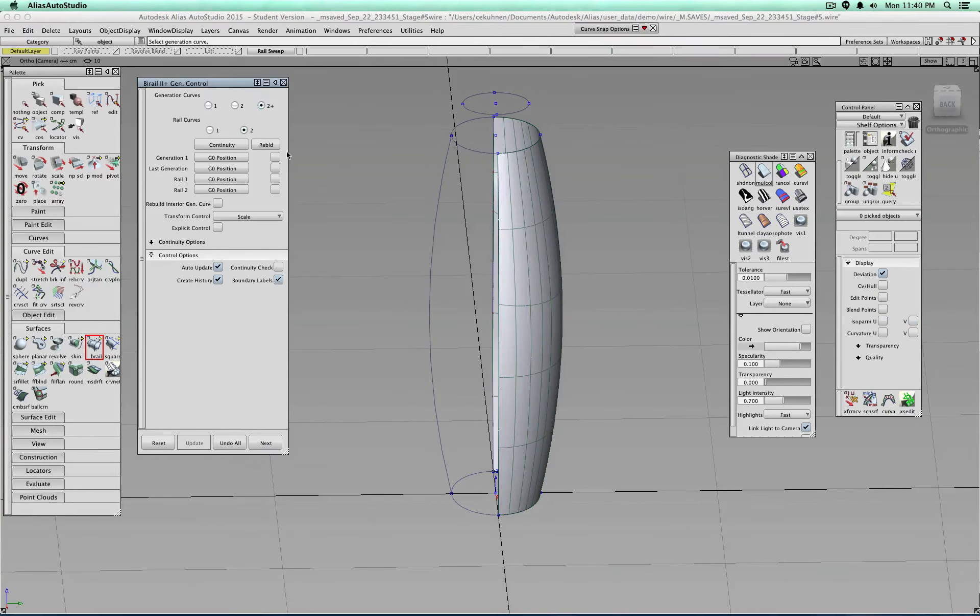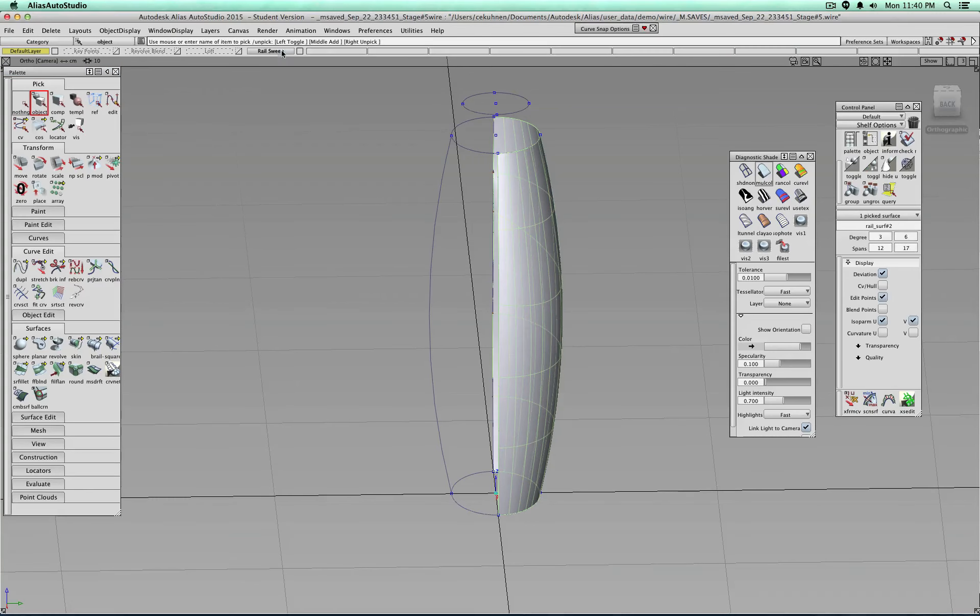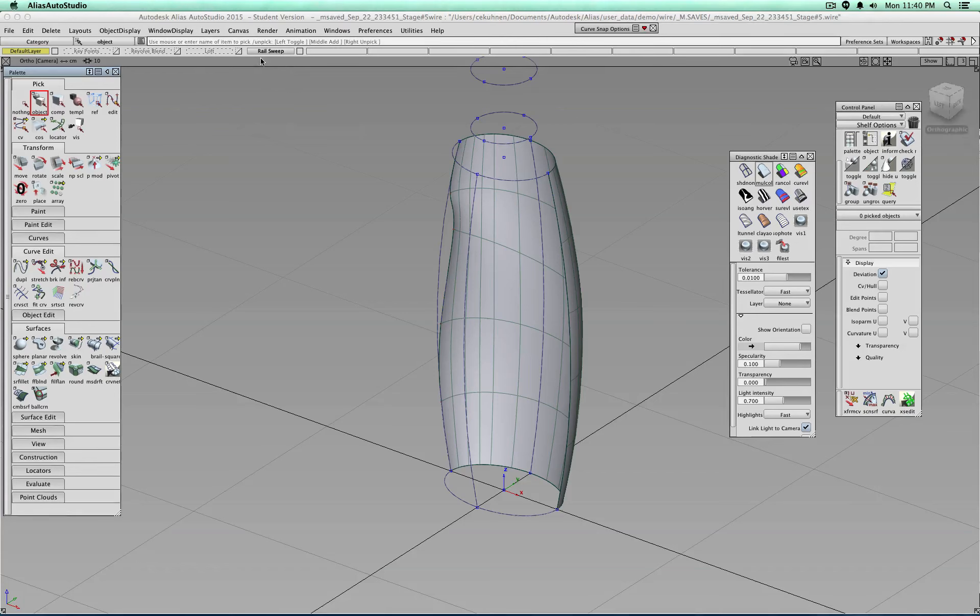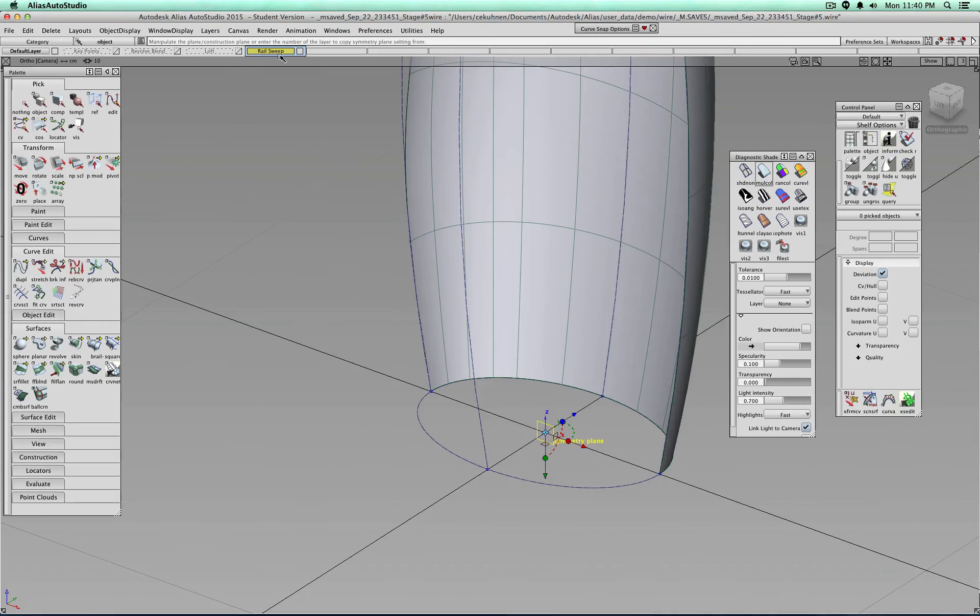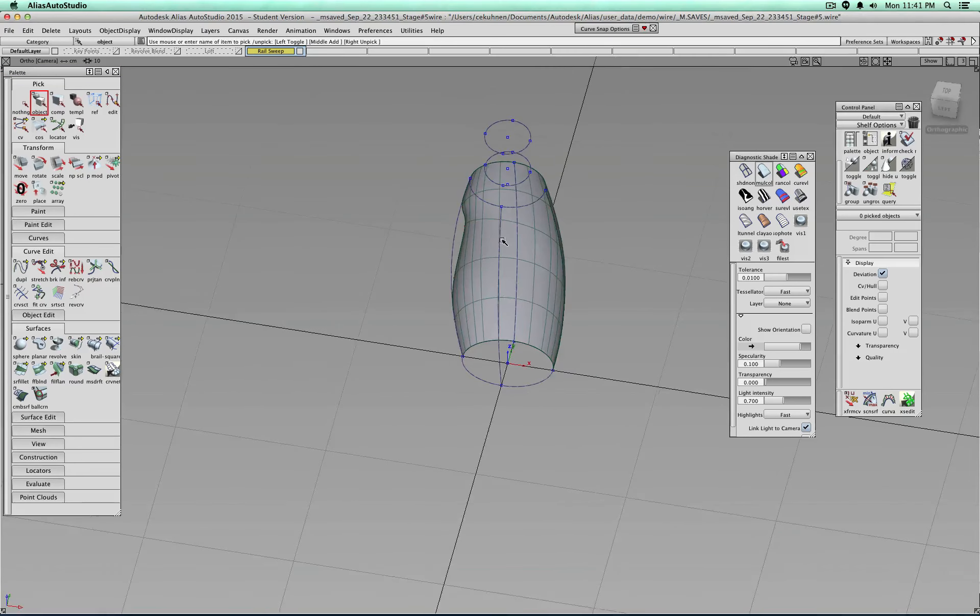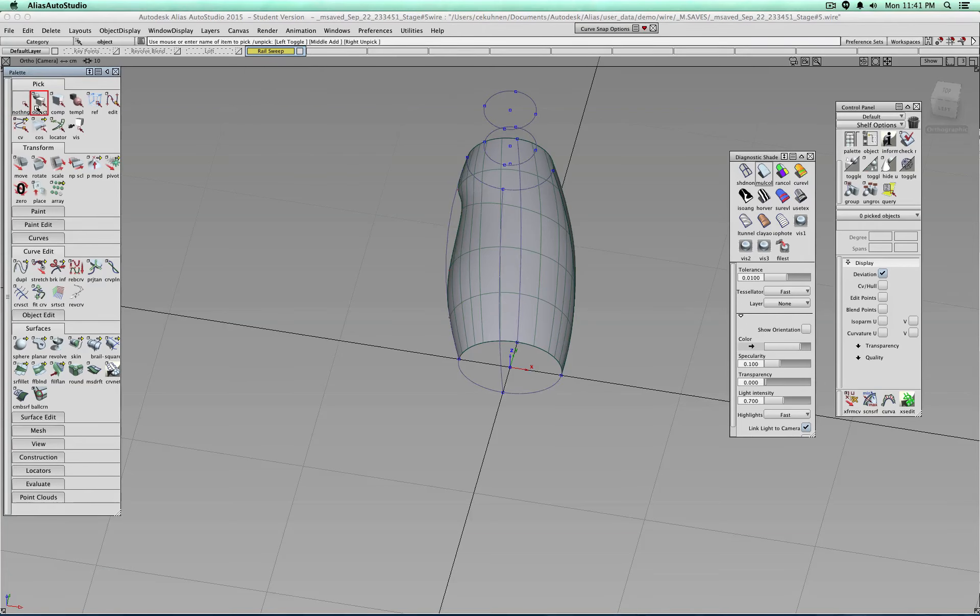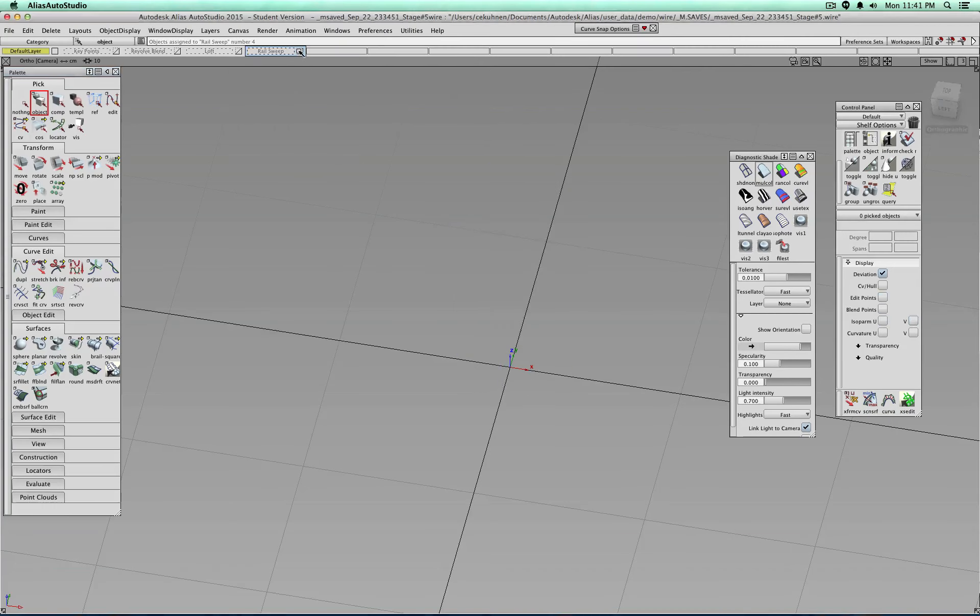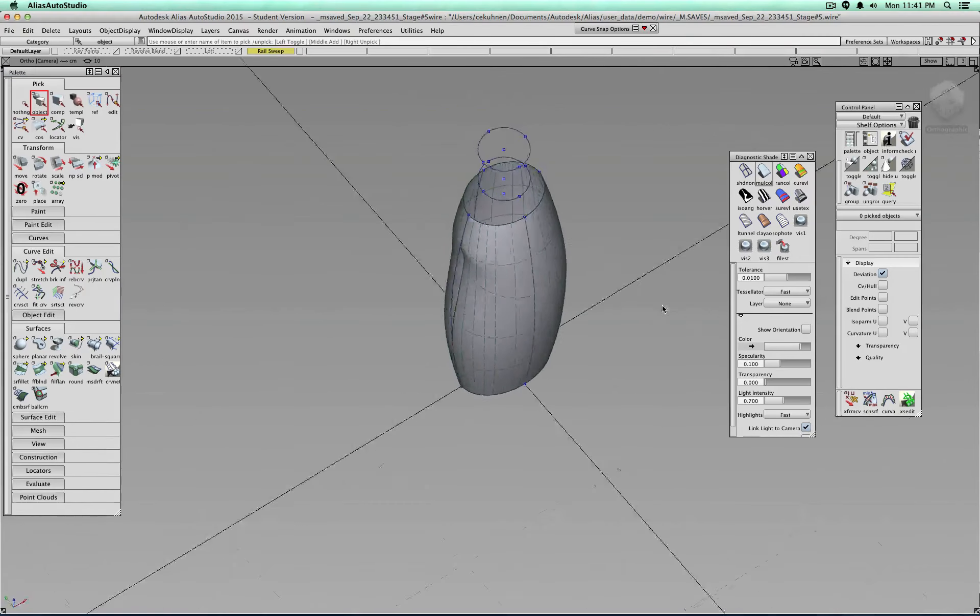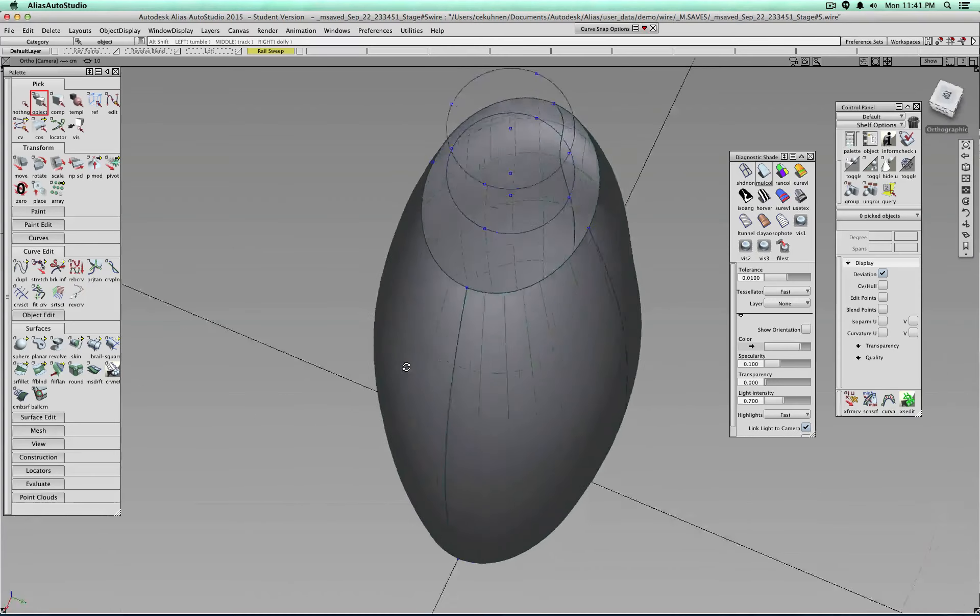And let's turn on, for example, the symmetry. Symmetry is wrong. So layer, symmetry. Set plane. And interestingly, what is this one on? Assign. Okay, there, I was on the wrong layer.